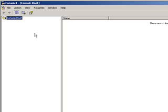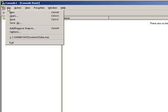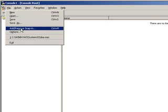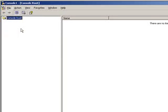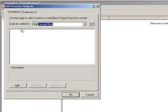What you need to do is you need to add snap-ins. Snap-ins are the tools within a console. So I'm going to go to file, add, remove, snap-in. And here we are at the add, remove, snap-in screen. This is where you add the tools to the console that makes it useful.